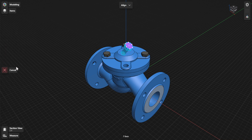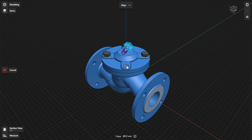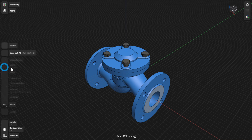The selected face or edge is highlighted in purple. You can modify your selection by selecting another face or edge on the body. Select the target that you want to align with. To complete the Align tool, select Done.